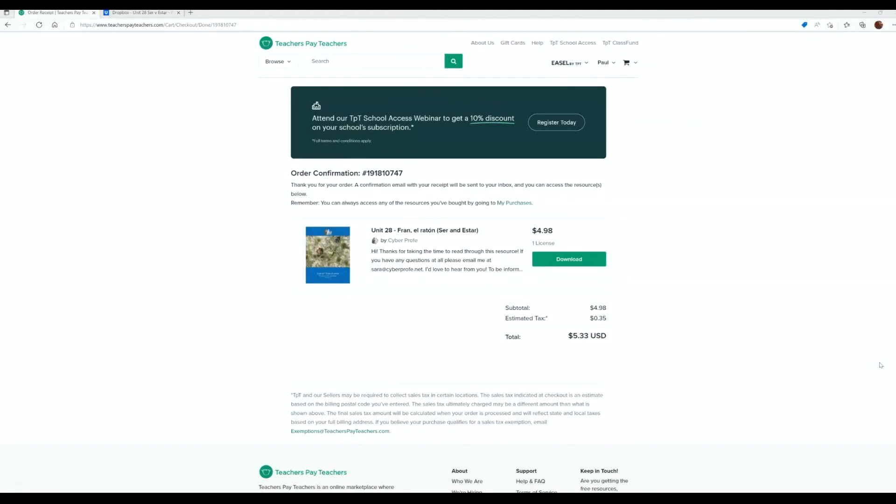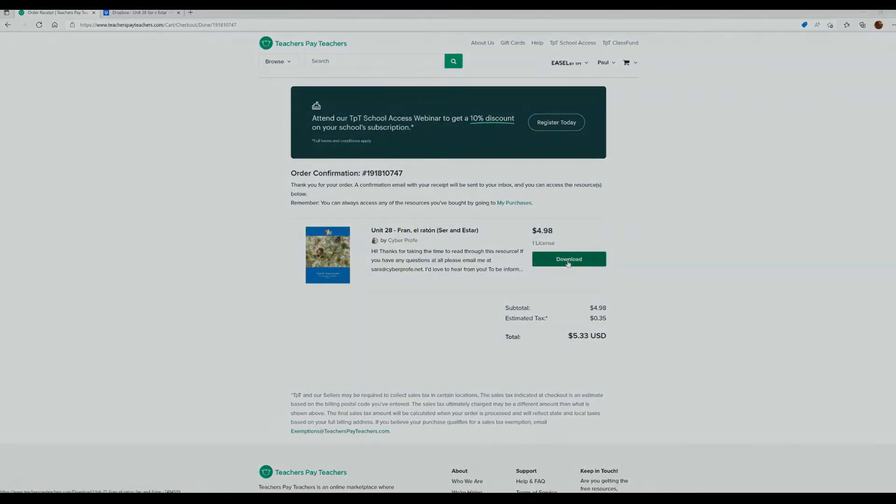To show you the best way to access, I'm using Internet Explorer because I don't have any of my passwords or any of my logins saved to Internet Explorer. So I have just purchased my own unit. I'm going to download it.